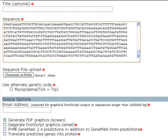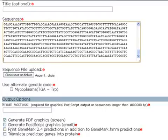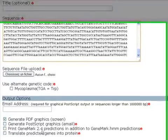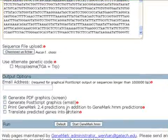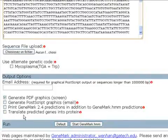The third option is to print GeneMark 2.4 predictions in addition to GeneMark.hmm predictions. And the fourth is to translate predicted genes into protein.